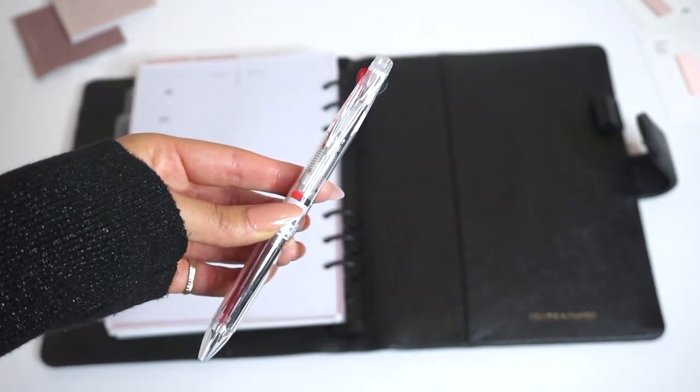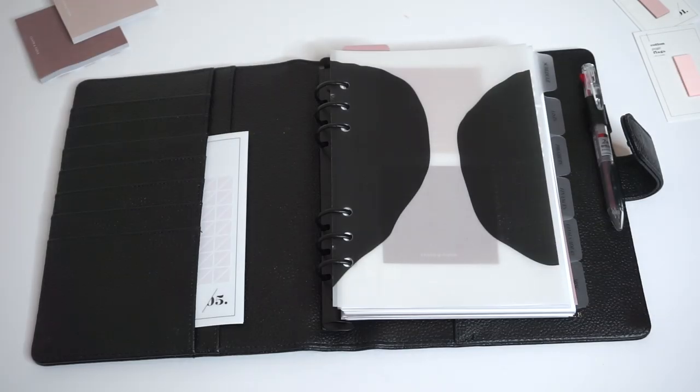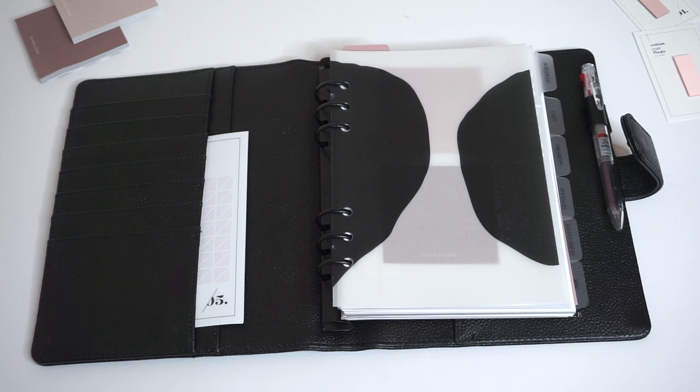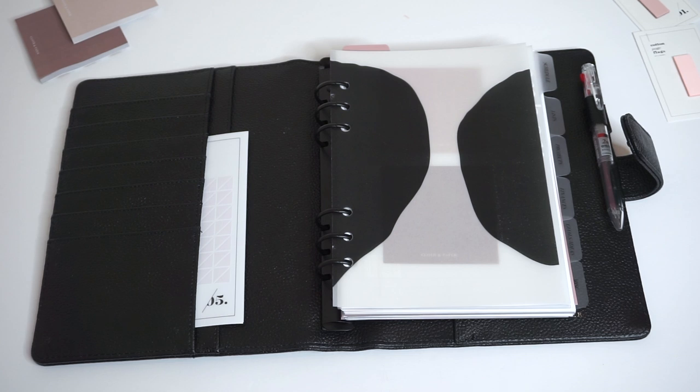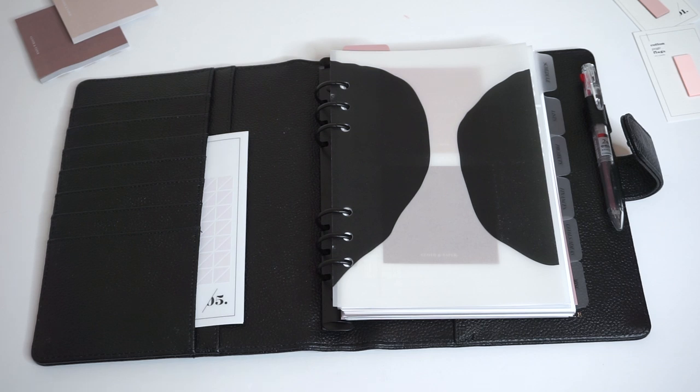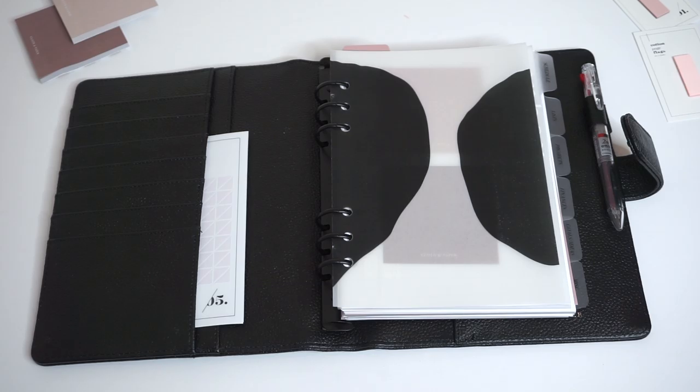So this is just one way that you could set up your planner for 2020. There are so many inserts to choose from, different divider styles and types that you can choose from, so we'll definitely be back for more setup videos. Thank you guys so much for watching. If you have questions, comments, or suggestions, leave them down below. Make sure to like and subscribe and we will see you guys in our next video.